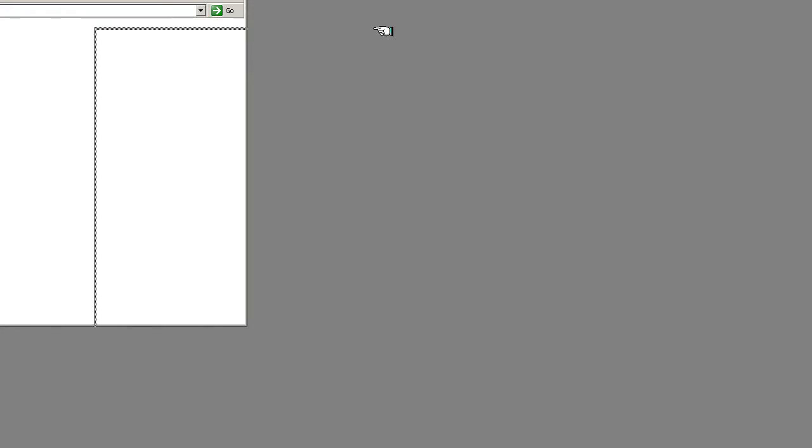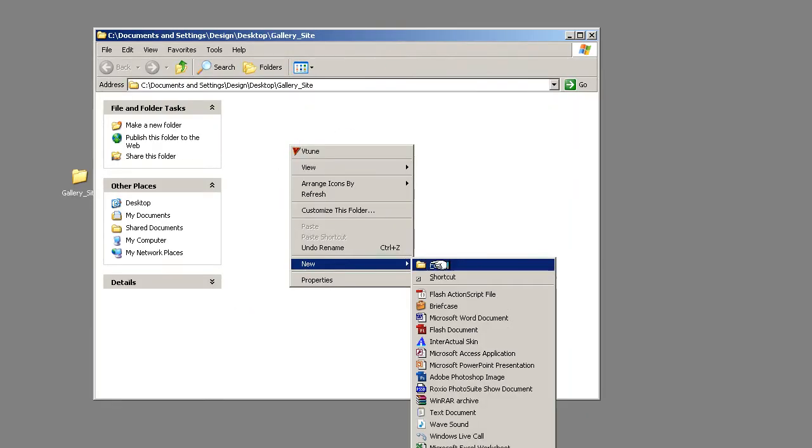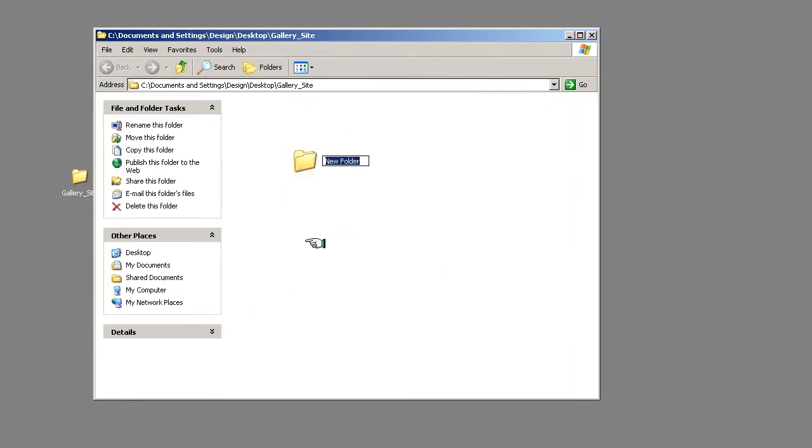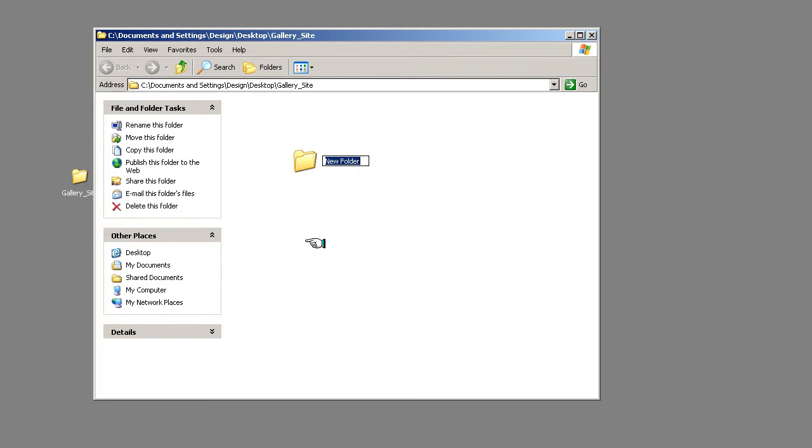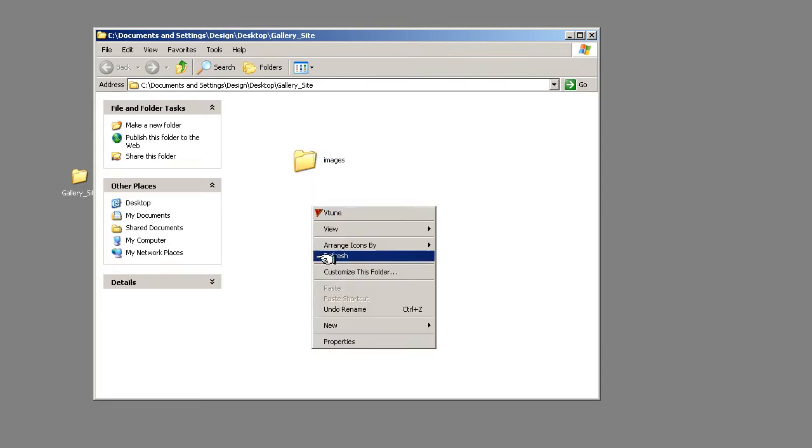So within that folder, I'm now going to create a few other folders. One is going to be images and this is where all the images that we use are going to be put.